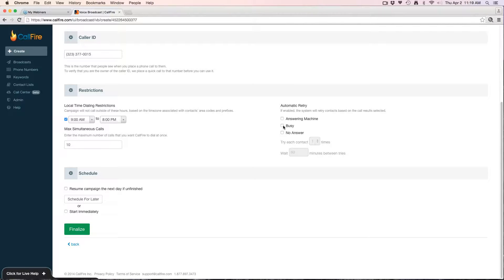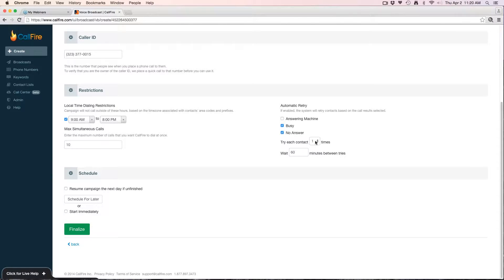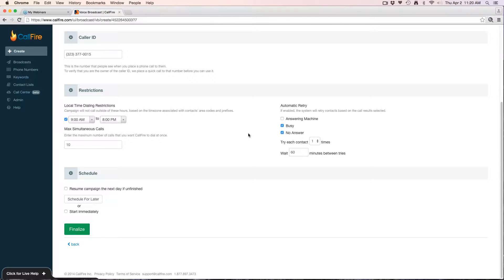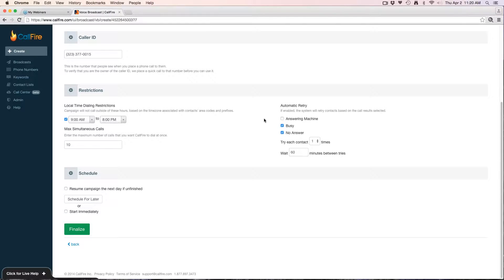Next I have my automatic retry. I'll put busy or no answer, so when I get a busy signal or a no answer, I'm pointing the system to call that person again 60 minutes later. I'm going to leave answering machine unchecked because I'm leaving a message on answering machines. If I check answering machine on automatic retry, it's going to leave a message every time it gets an answering machine and then retry it and leave another message however many times I have a retry. So I'm going to leave that blank or unchecked rather, so that I don't leave multiple messages for people.